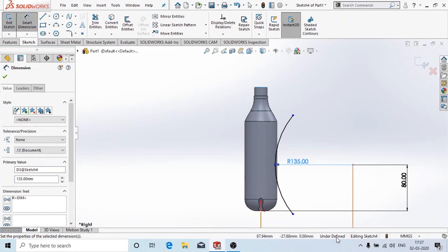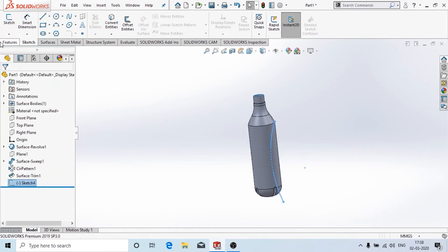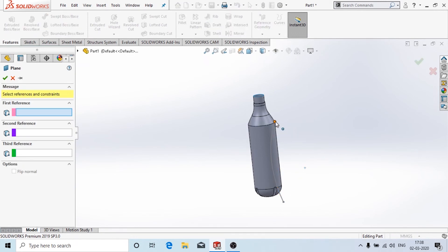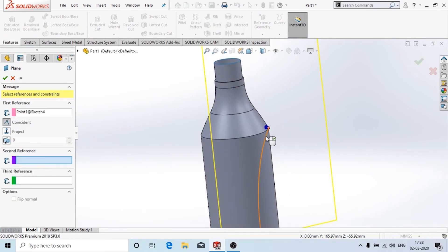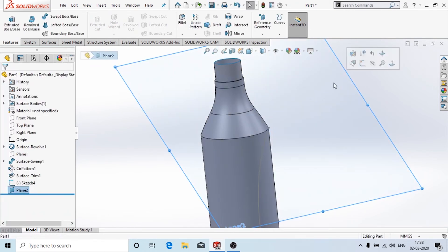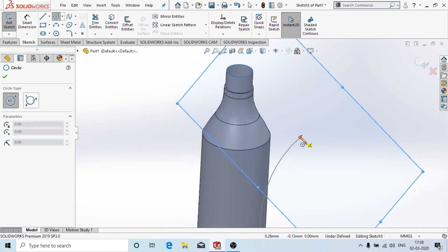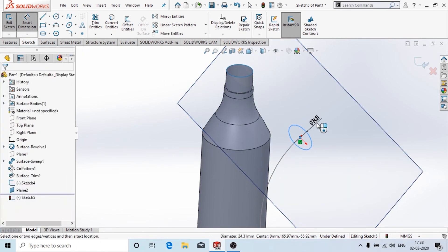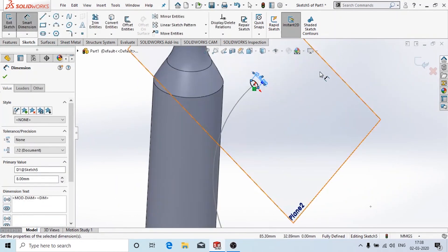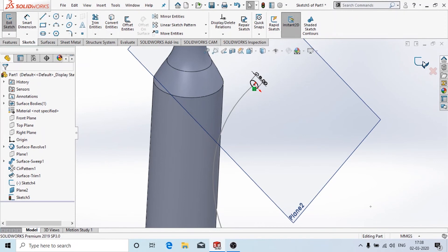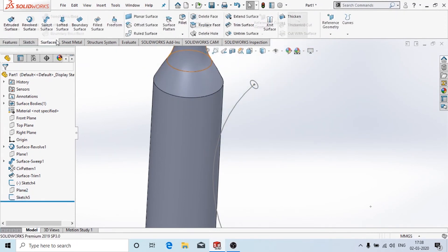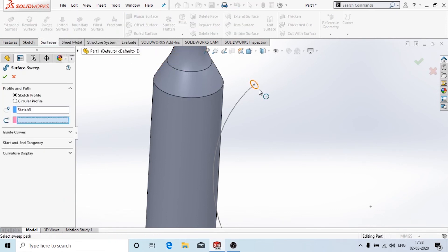We'll click on finish sketch. It shows it is under-defined because these two end points are not defined properly, but that's not an issue. Click exit sketch. Again we're going to create a plane similar to before — choose the end point and this arc. Choose this plane and create one more sketch, drawing the same circle of diameter 8mm. Click finish sketch, hide this work plane, and go to the surface tool.